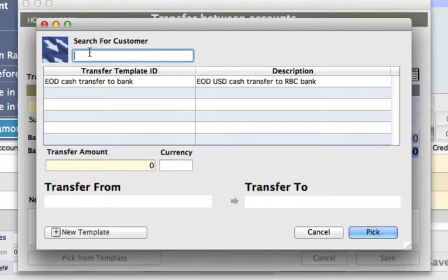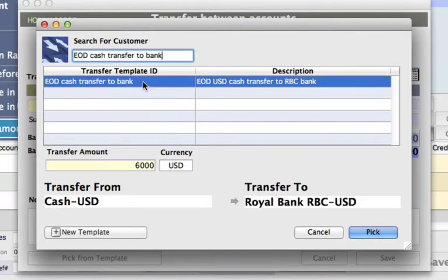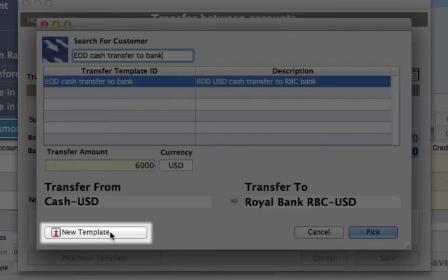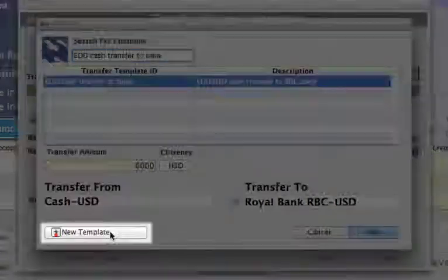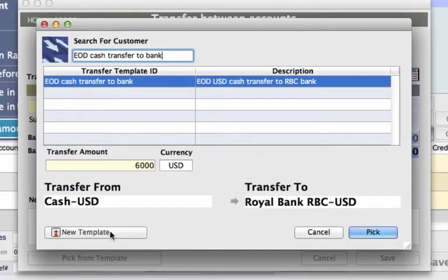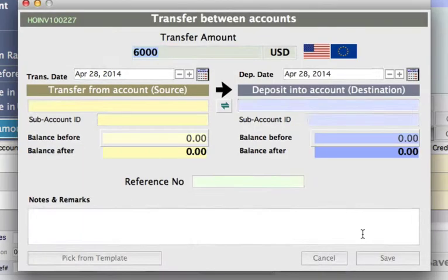If you had many templates, you can search by typing, or as we only have the one template in this example, we can just select it here. If there isn't a template and you want to create a new one, you can actually do that from this screen as well — select New Template and create one that will be saved going forward. But for now, we've selected the one we created and we're going to click Pick.